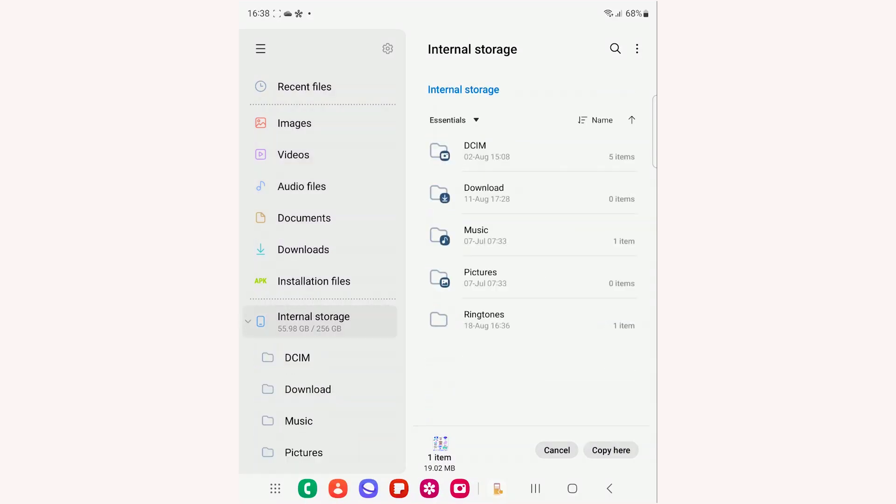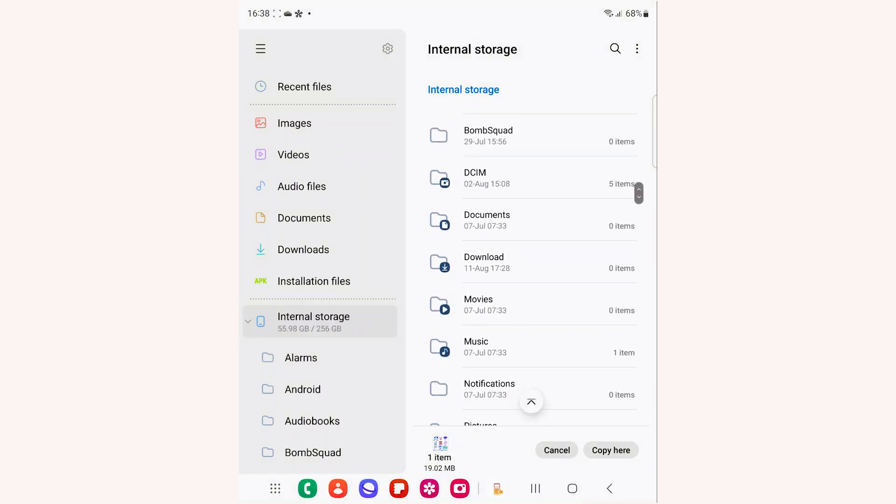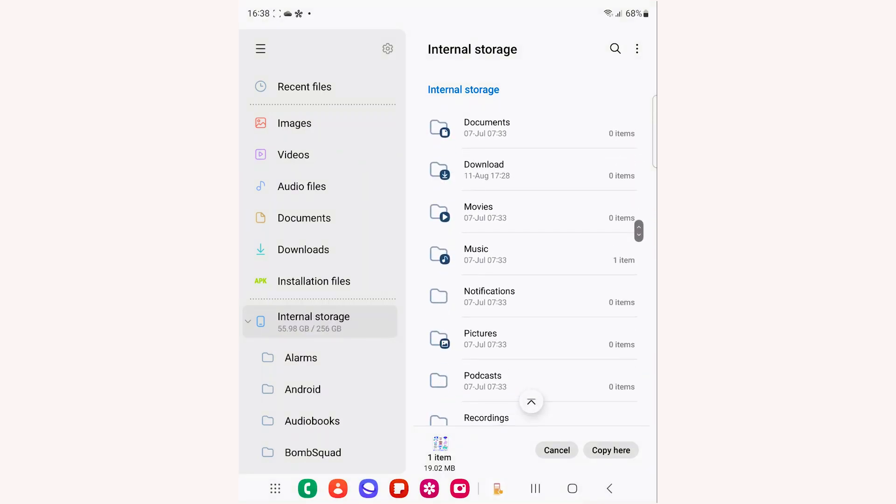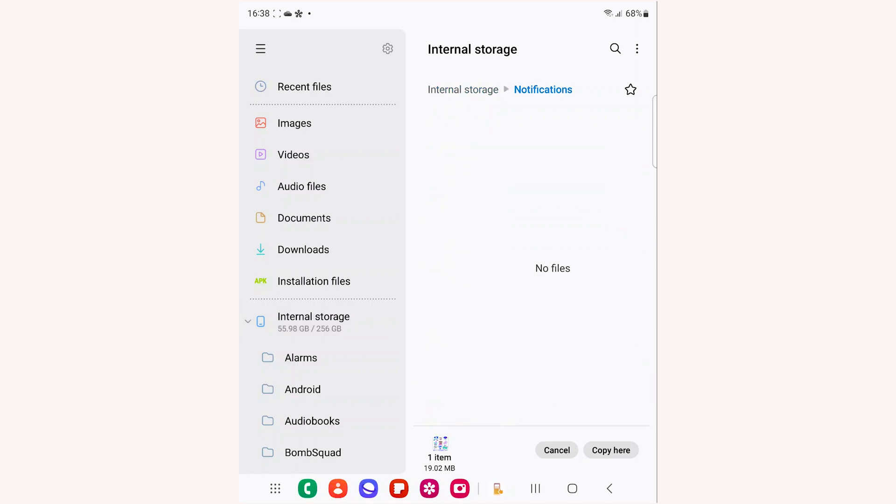Now, go to Internal Storage. Select All from the dropdown. Find the folder called Notifications and go inside it.